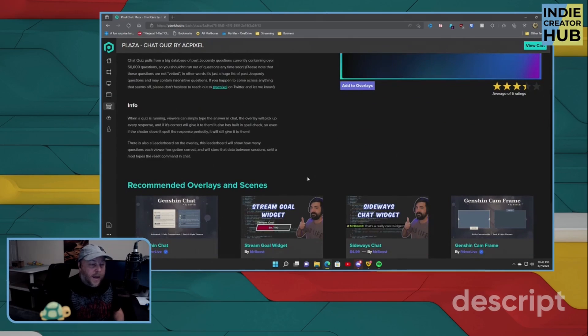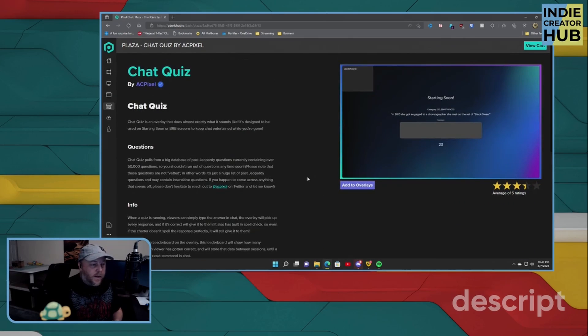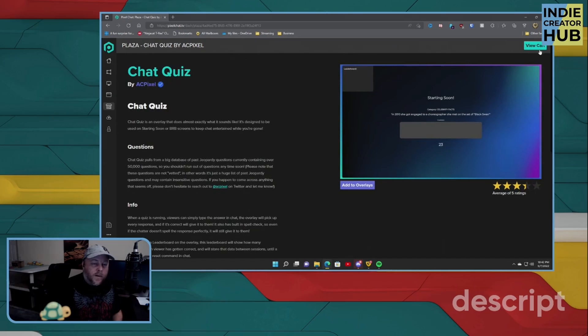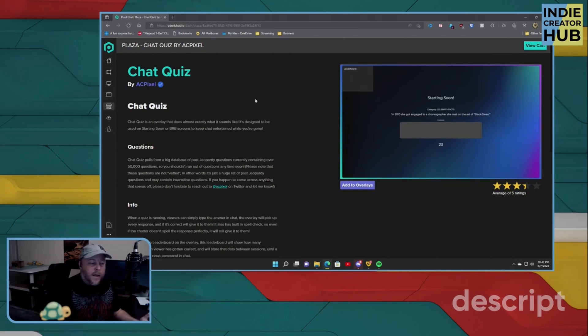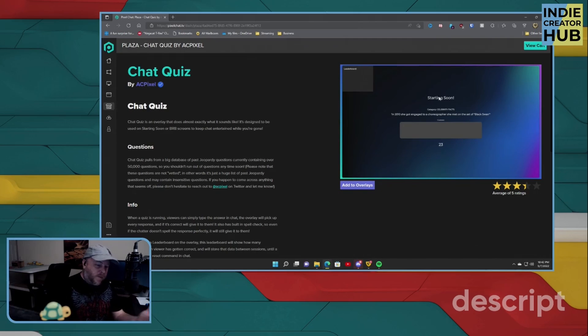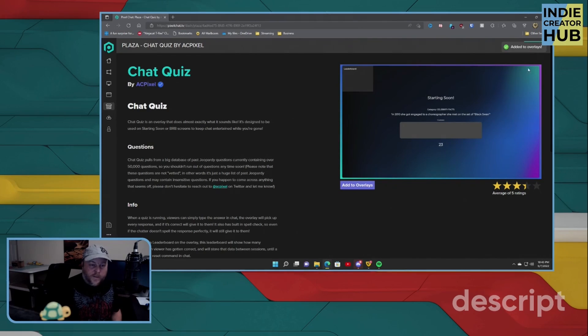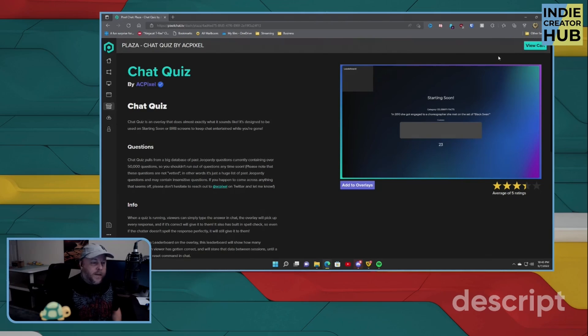And this is completely free. All you do is click on the view cart if you want to go ahead and add it. Now, what you want to do to add this into your own overlay is to click on the button right below the featured image where it says 'Add to Overlays'. And as you can see, a logo pops up here that says 'Added to Overlays'.